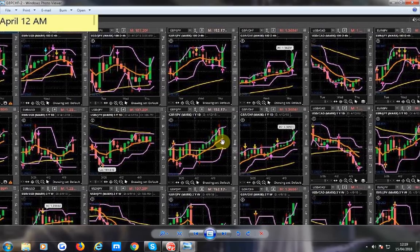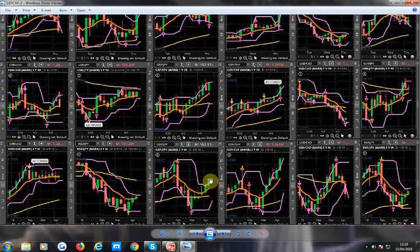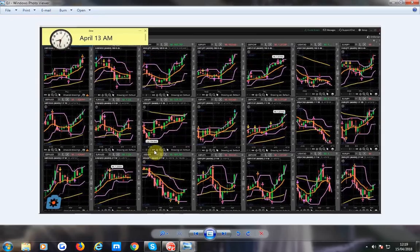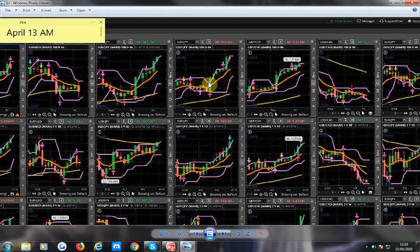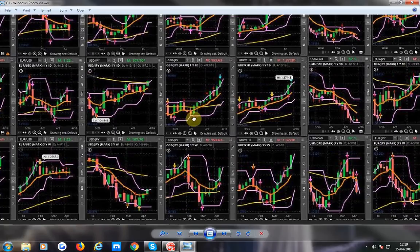It bounced off the orange line on the daily and look — the weekly red has disappeared. So let's have a look at the next one. There you go — look at this, once it triggered, all the way up. That's a 200 pip move.